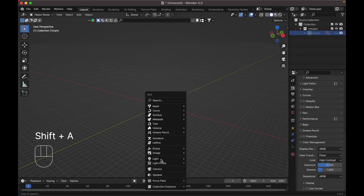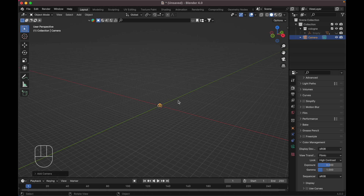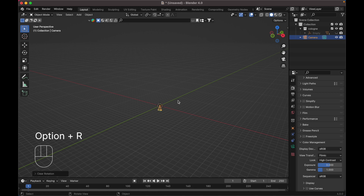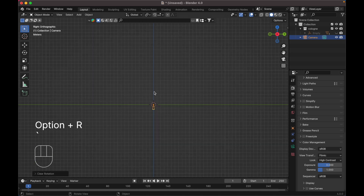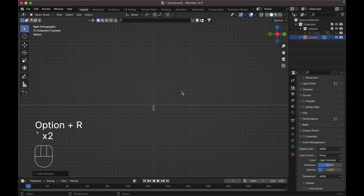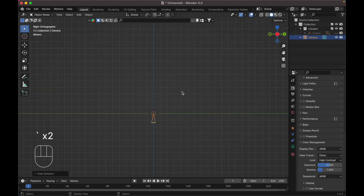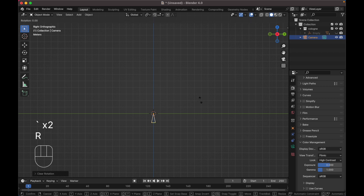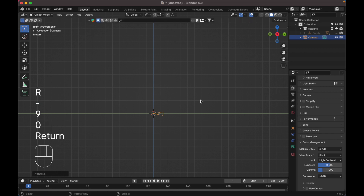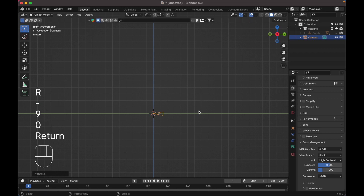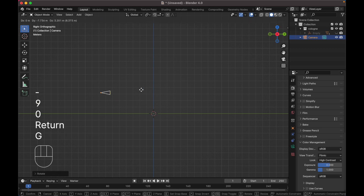We need to add the camera. Press Alt R to reset the rotation, then go to the right view and press R minus 90 degrees, then just move it back.